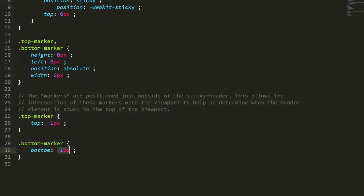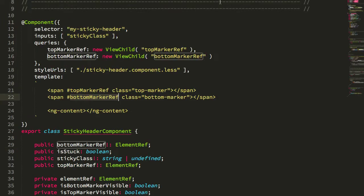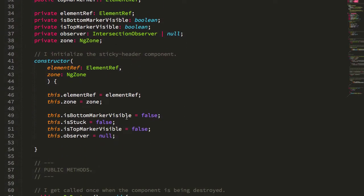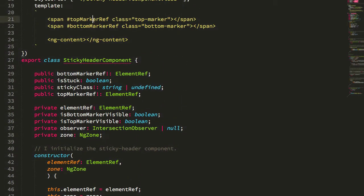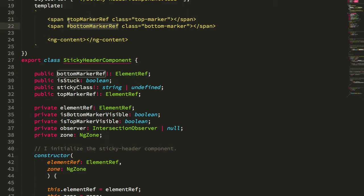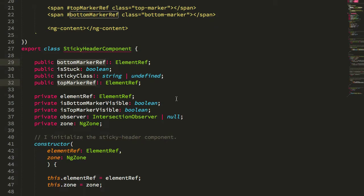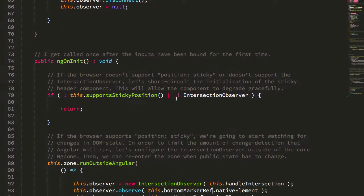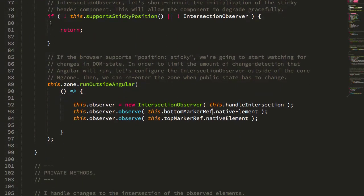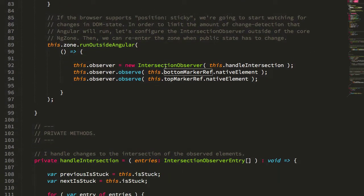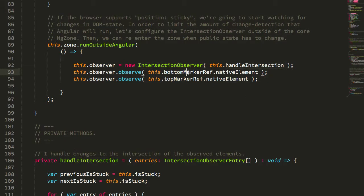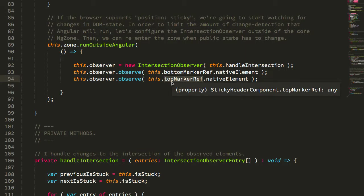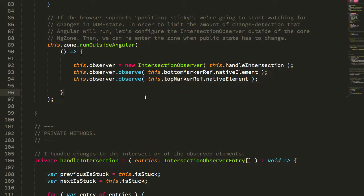So let's take a quick look now at how all of that works. Top marker and bottom marker refs, those are going to be injected into the component as view children. And then in our ngOnInit, we're going to do a little feature detection to see if we actually support sticky position and intersection observer. And if we do, we're going to create one, give it a callback, and then have it observe that bottom marker and the top marker so we can treat this kind of like a little mini state machine.